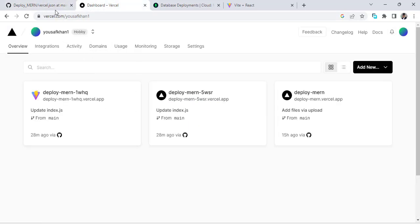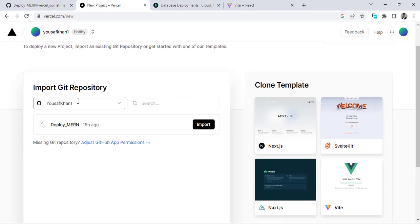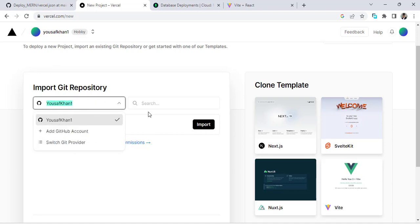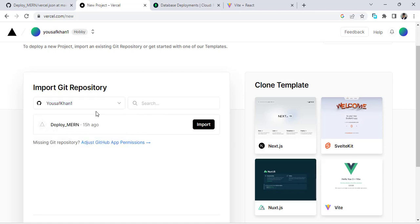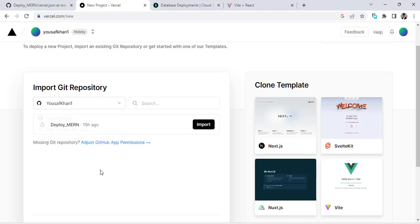Now let's upload to Vercel. Come here, create your account, and press 'Add New', then select 'Project'. Connect it with your GitHub account — I have already connected mine. If you'd like to add your GitHub account, just press this button and it will connect. Now select the repository. I allowed just this one repository when connecting, and now I'll press the Import button.